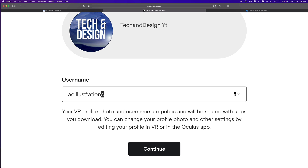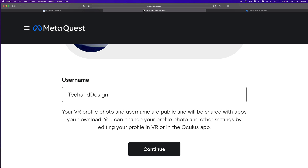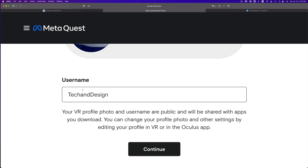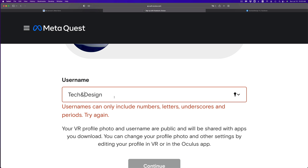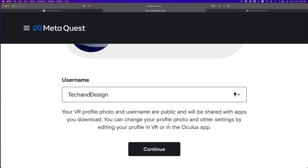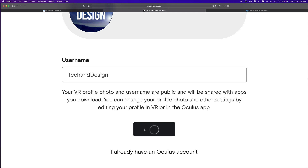Right here you can set up your VR profile and pick your username — this is what people will see. In my case I'm going to put 'Tech and Design.' This is any username you'd like. Note that shorter usernames may not be available, so just pick what works and click Continue.